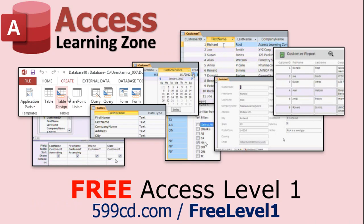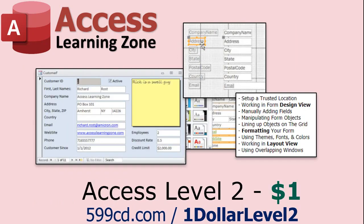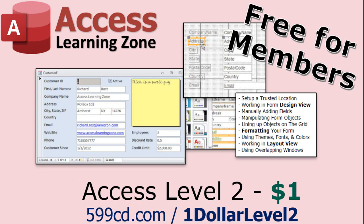Now if you have not yet tried my free access level one course check it out now. It covers all the basics of building databases with access. It's over three hours long you can find it on my website or on my YouTube channel and if you like level one level two is just one dollar and it's also free for all members of my YouTube channel at any level.